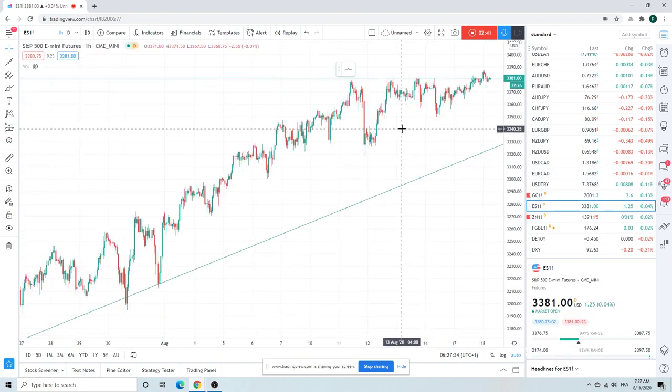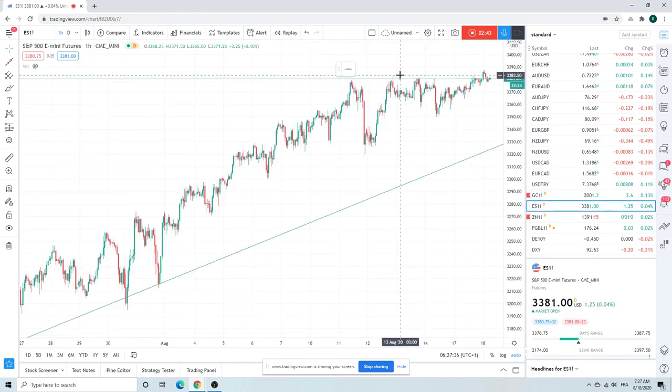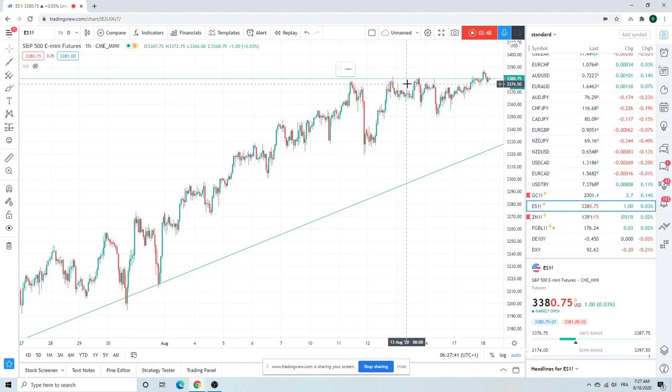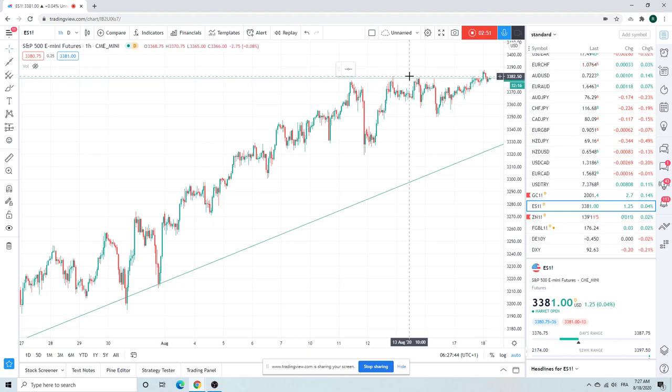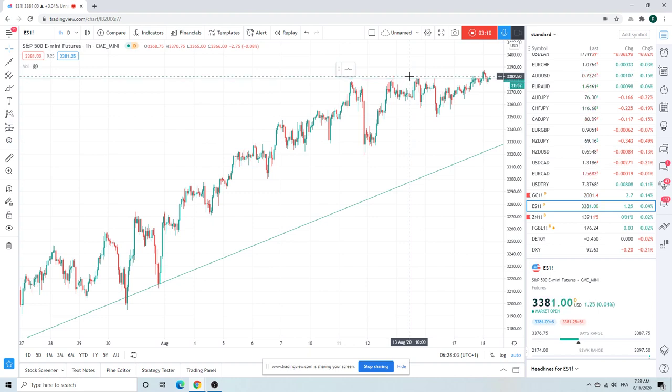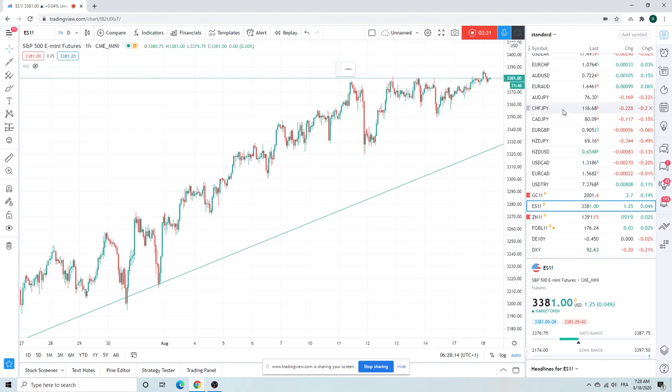Just dull. Dull as dishwater. Grinding higher. 87 the high. Back down to 76. Here we are at 81. It's bid, right? We're eventually going to take out 3400. Whether we can survive up there, the air looks pretty thin to me. But certainly don't want to be short right now. It's just grindy. Bid higher. Be patient. If you can't stomach being long, then don't trade it. Trade something else. Because it is bid. There's no doubt about that right now.